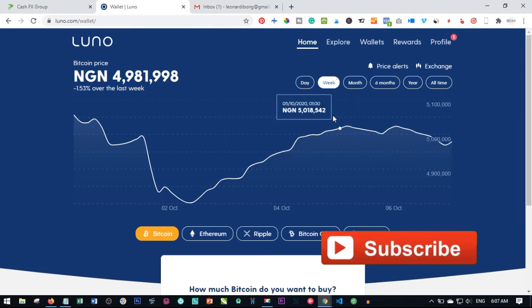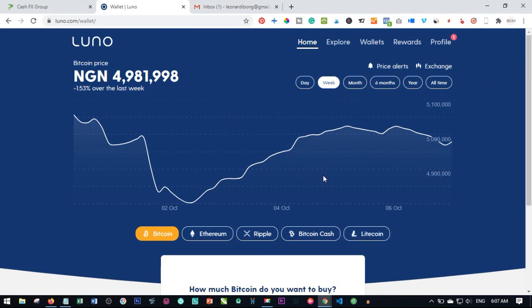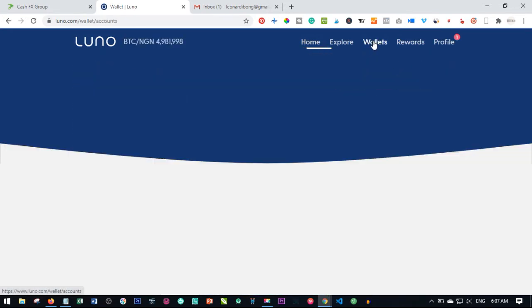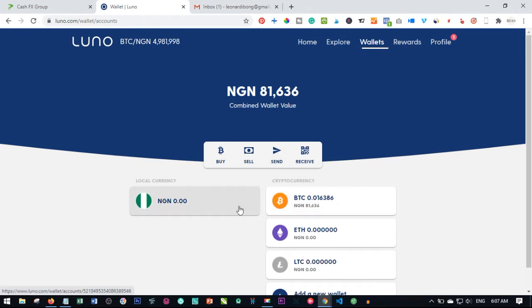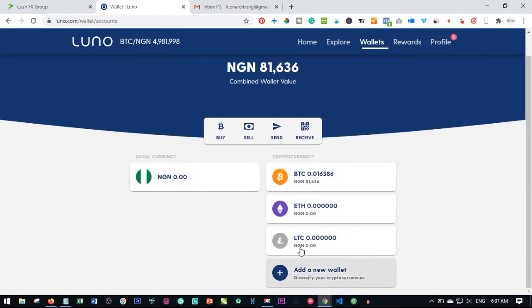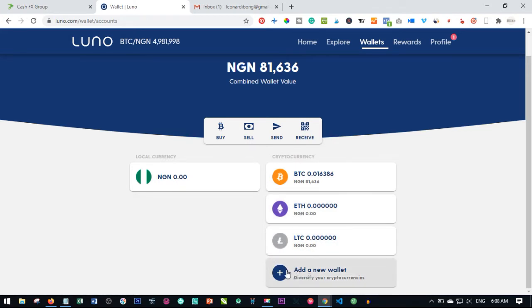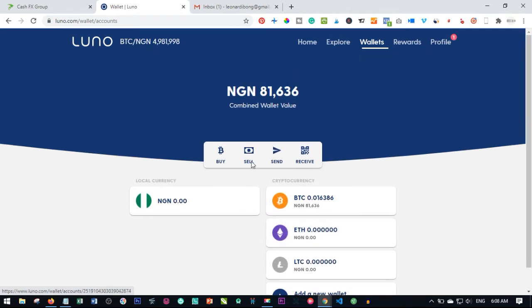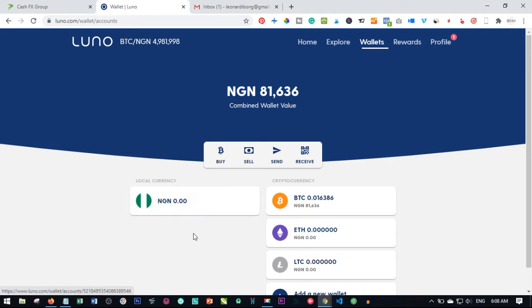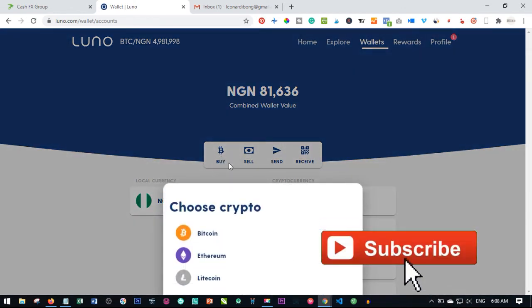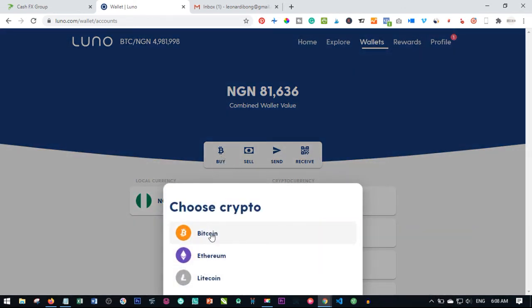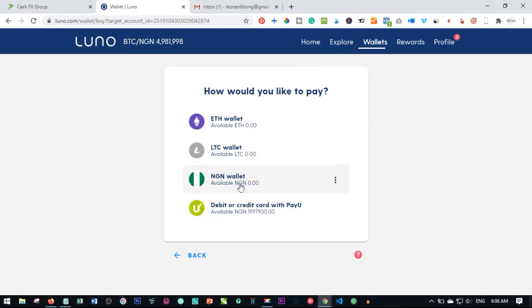Once you sign up for Luno, the next thing you want to do is to buy bitcoin. Before you do that you need to log into your account — I've already logged into mine. The next thing I want to do is click on Wallet. When I click on Wallet, these are the wallets activated on my account: I can have bitcoin, ethereum, litecoin. If I want to add an additional wallet I can go ahead and add it. If you're in Nigeria, you automatically have the Nigerian currency wallet here.